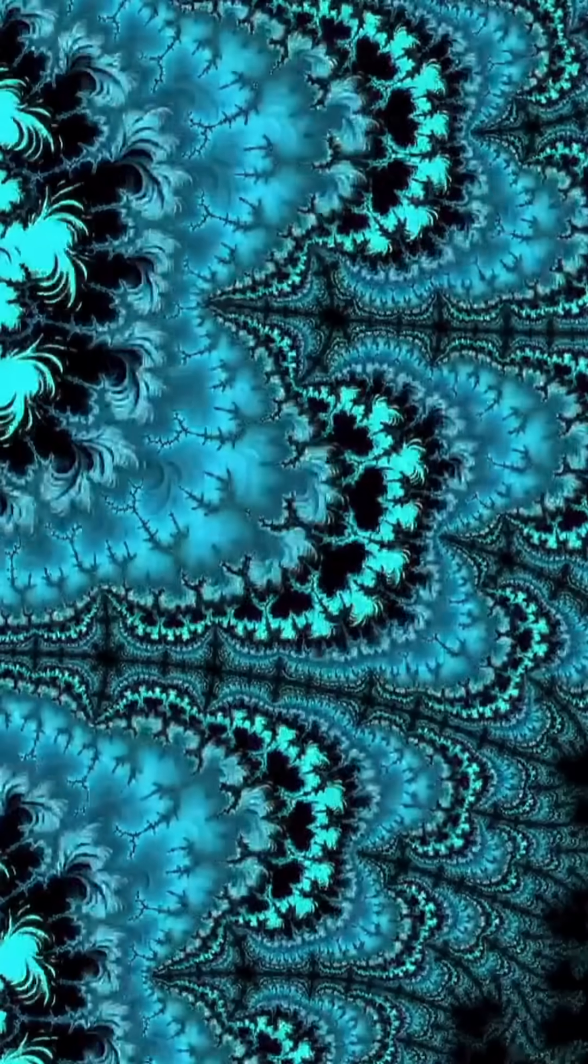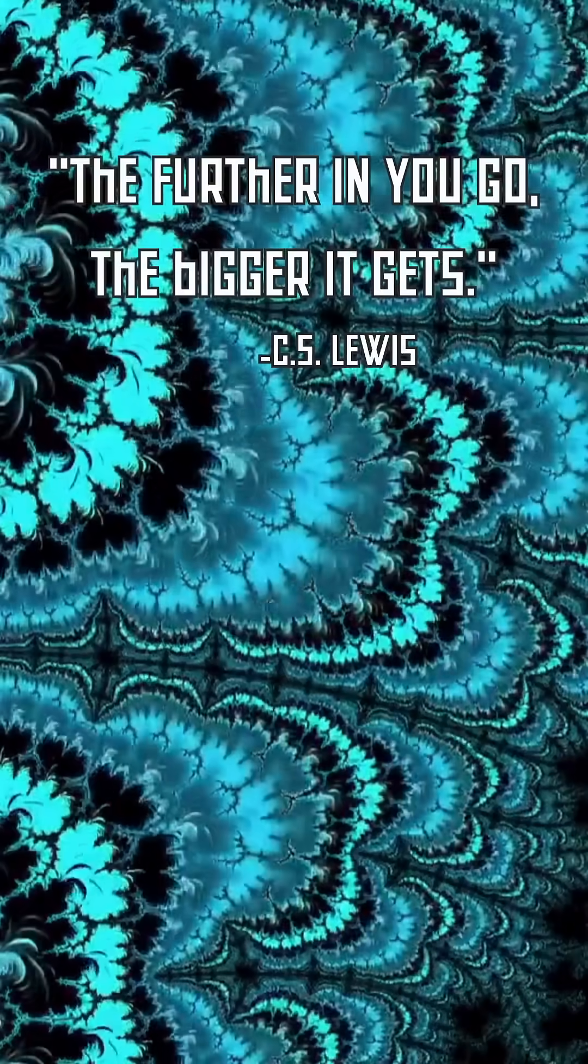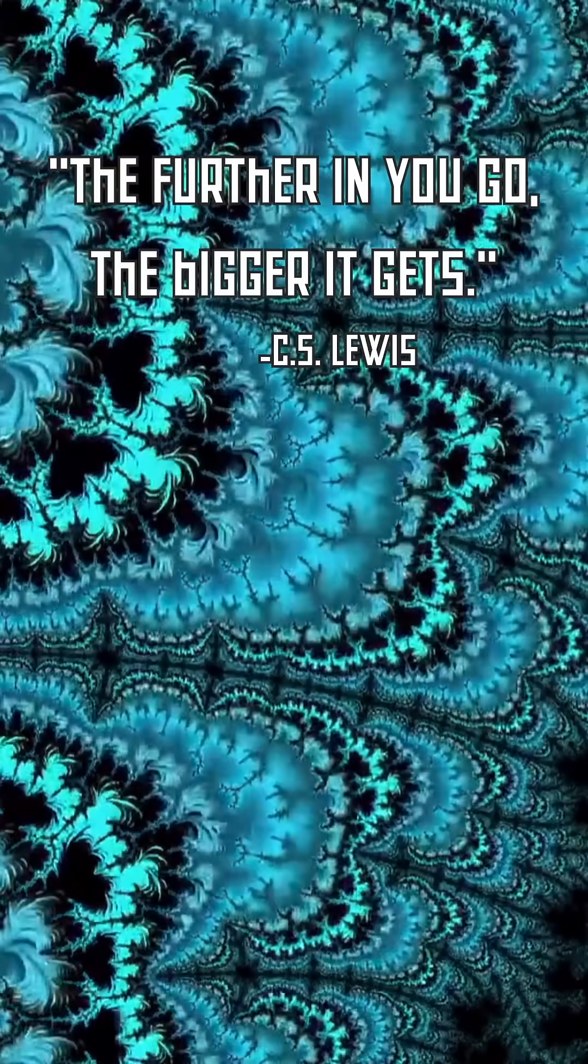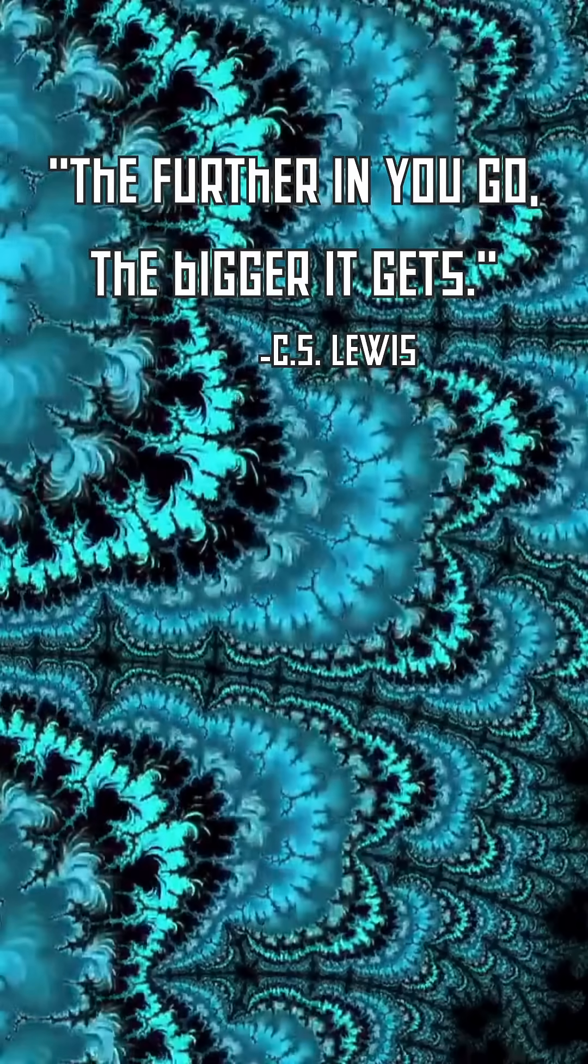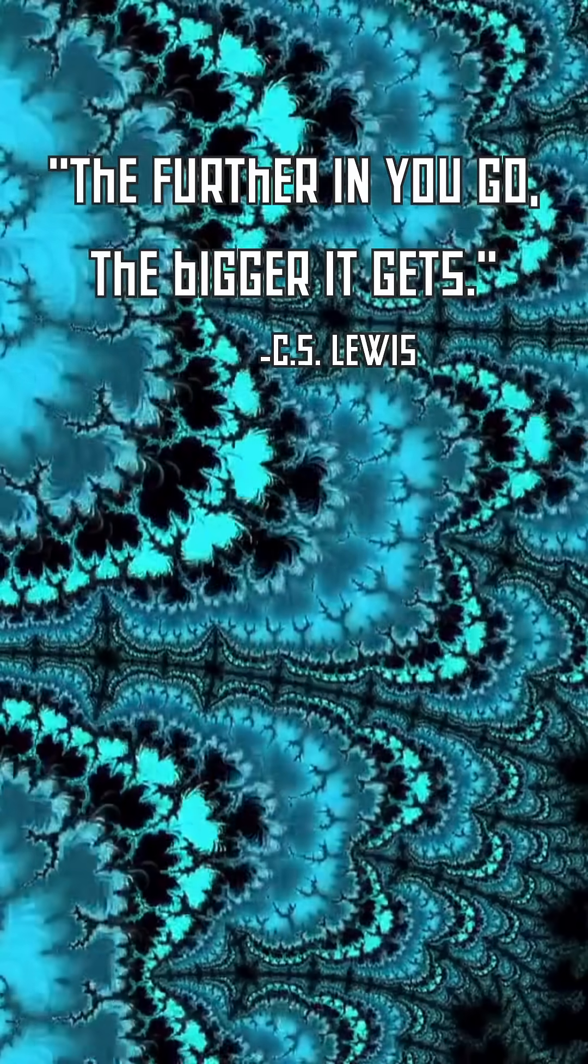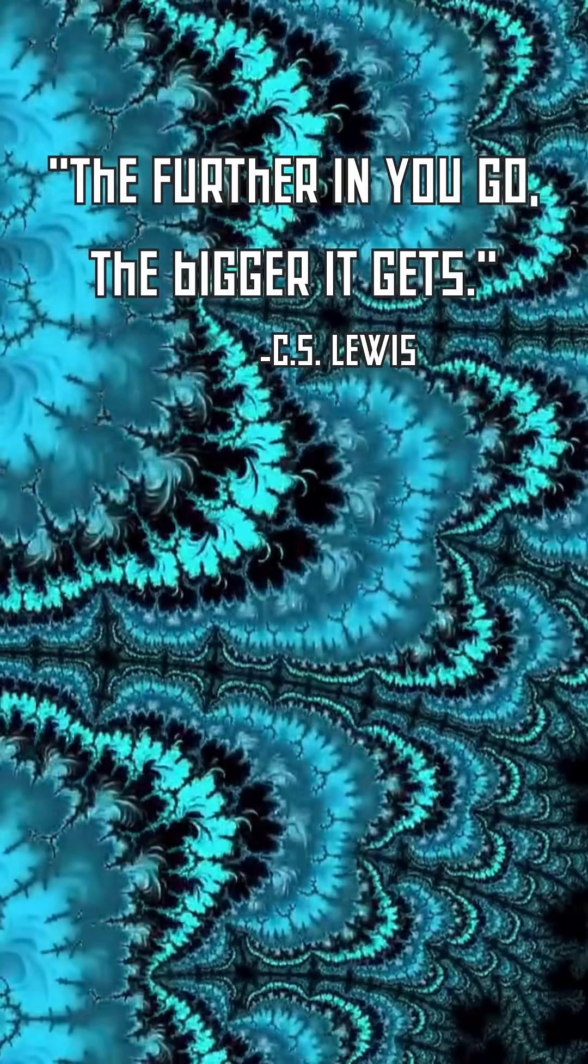They kind of remind me of the quote from C.S. Lewis in his final book in the Narnia series, The Last Battle, where he says: The further in you go, the bigger it gets, as a way of describing heaven.